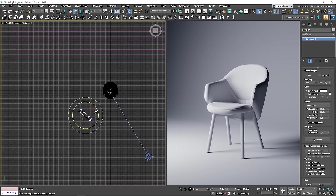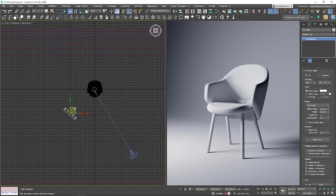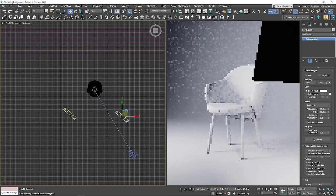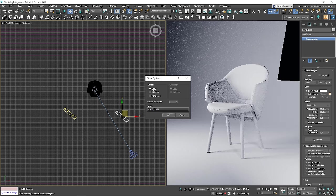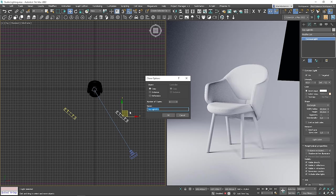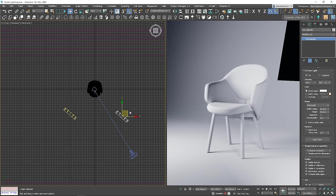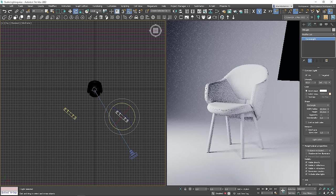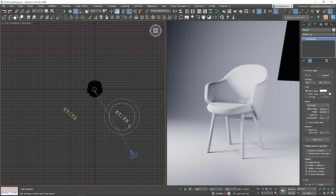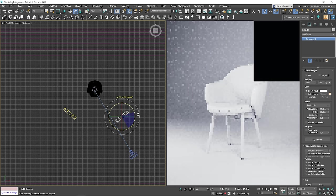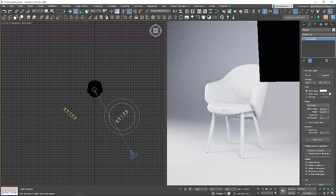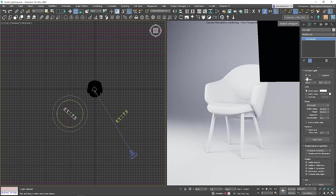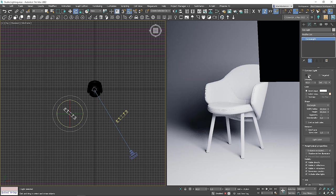Next, work on the fill light. I will duplicate the key light and change the name. I will rotate it and position so it's lighting up the shadows. It will be easier if we turn off the key light for now.